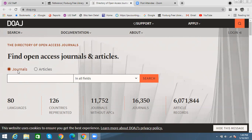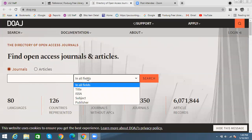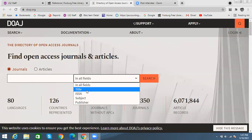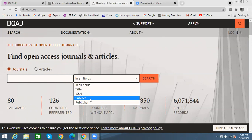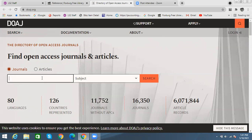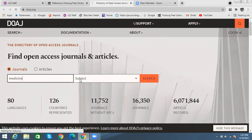If you're searching for a journal, you can choose different fields to look in. You can look for an actual title or subject. Let's say I'm looking at things in the medical field — I'm going to search under subject for medicine. This will pull up any journal that has medicine in their subjects or anything in the medical field.